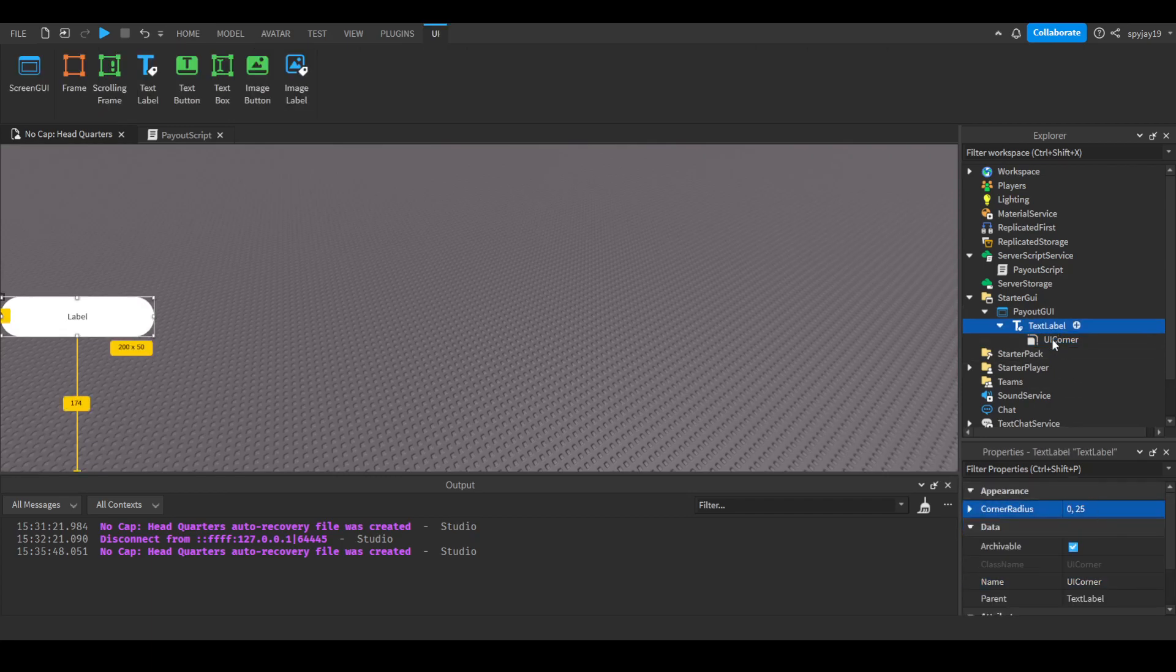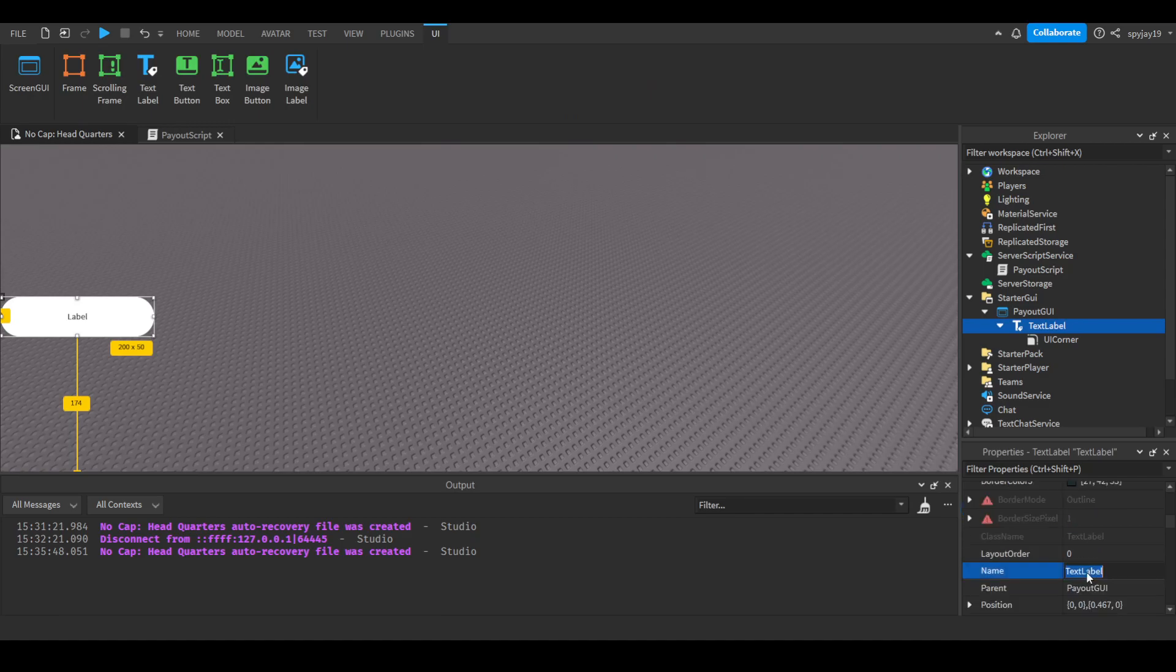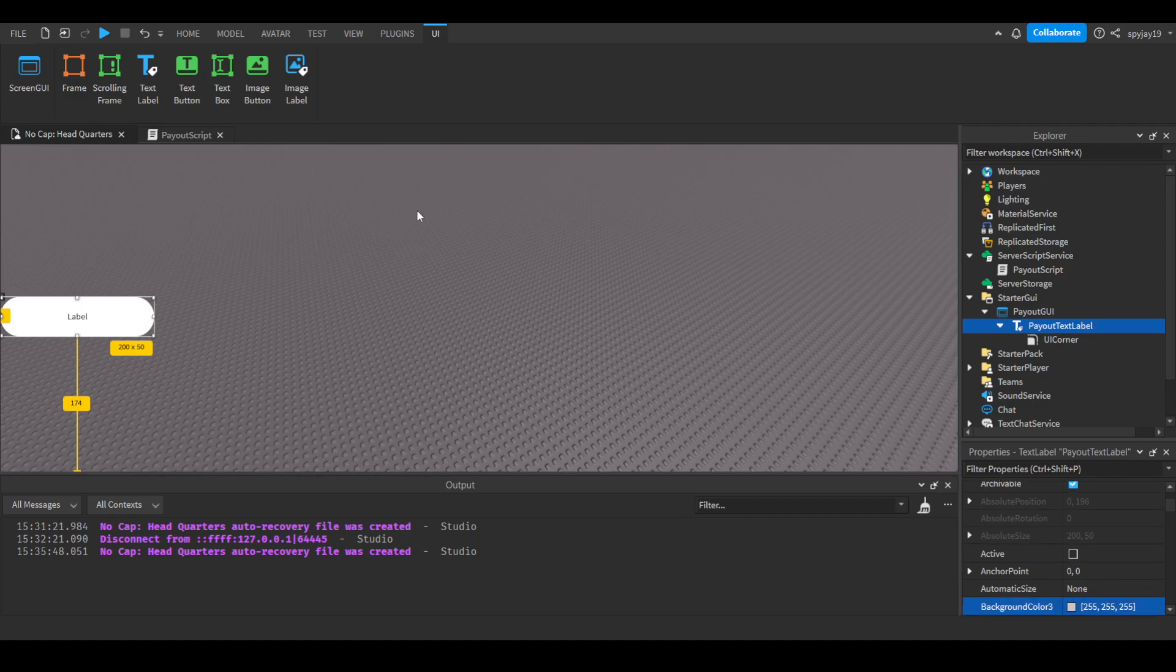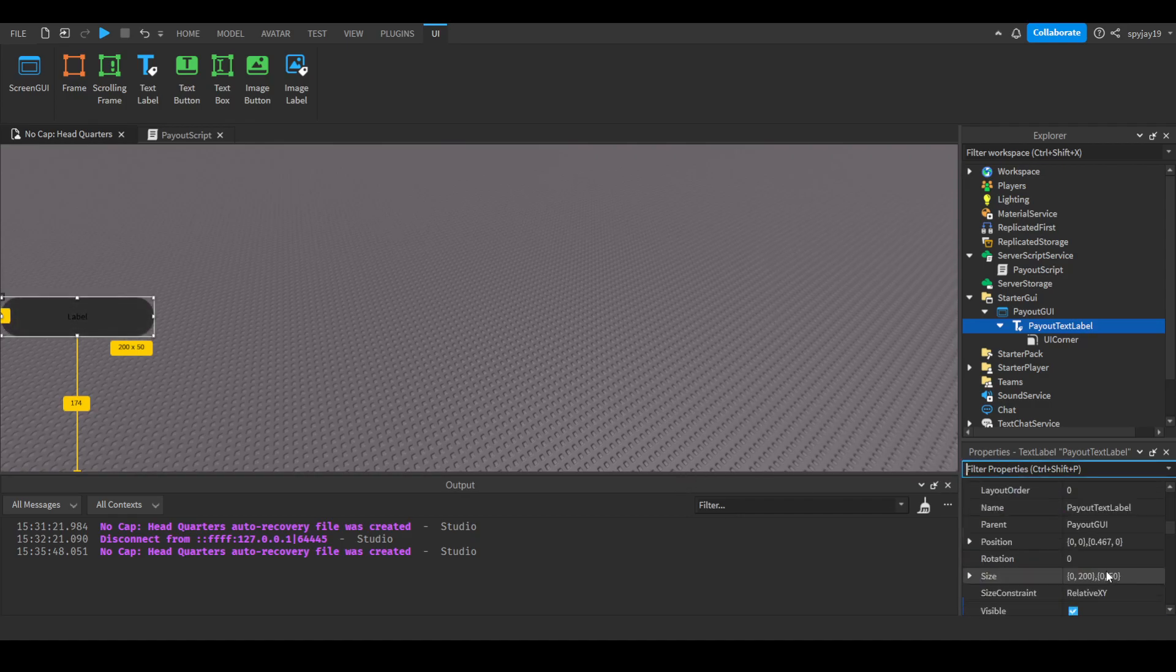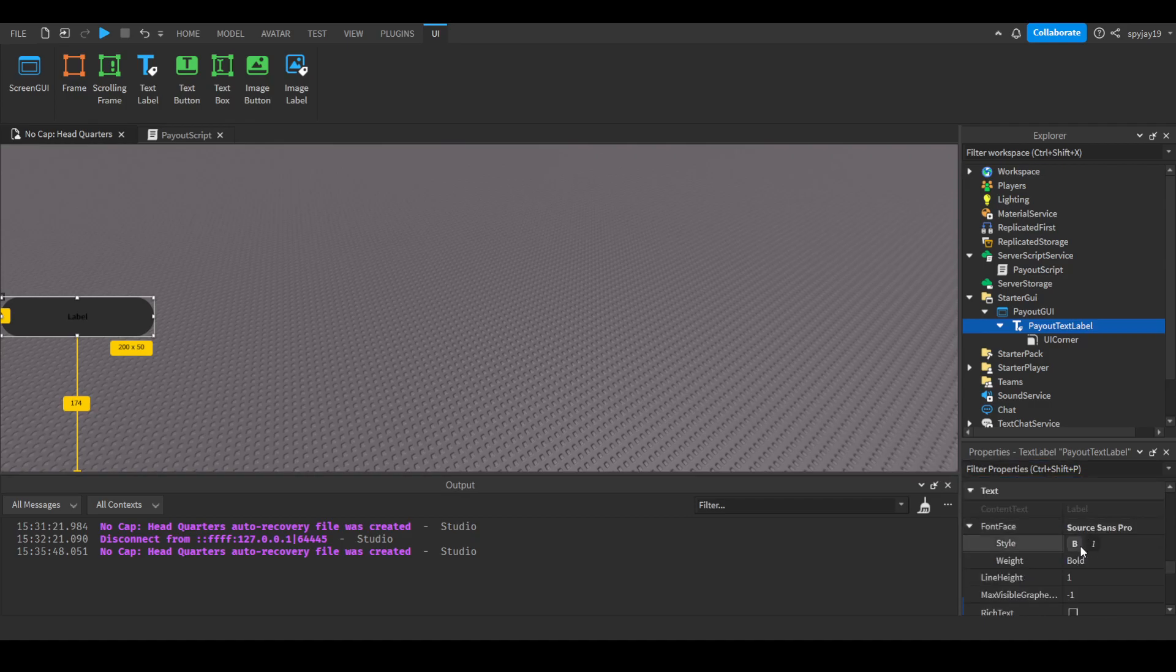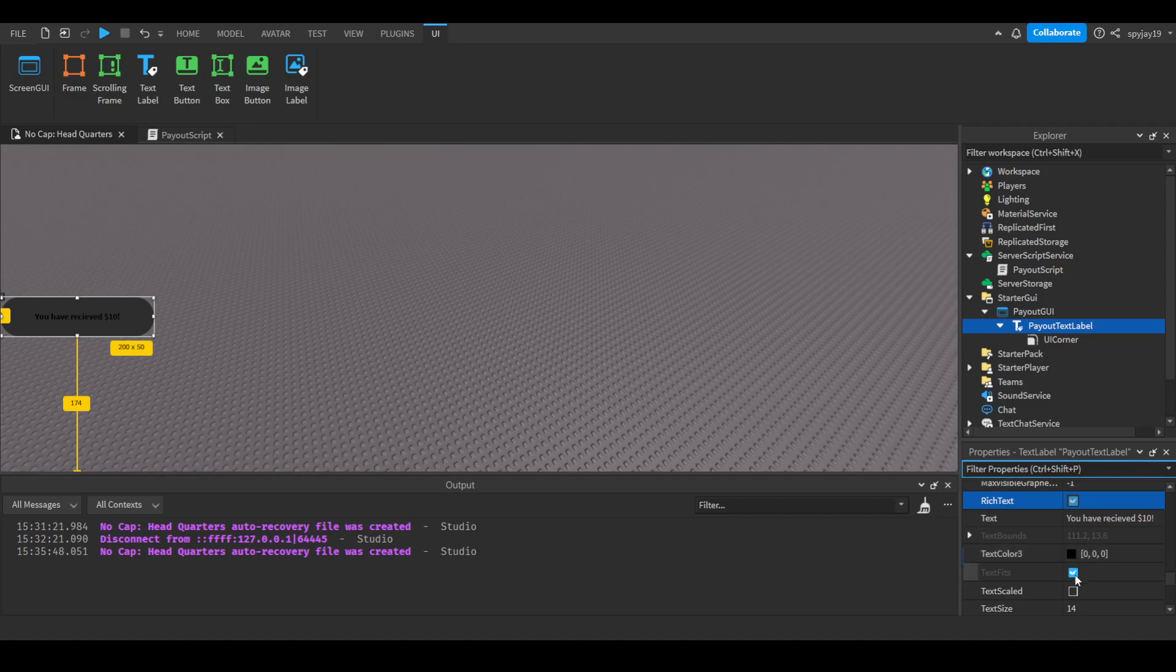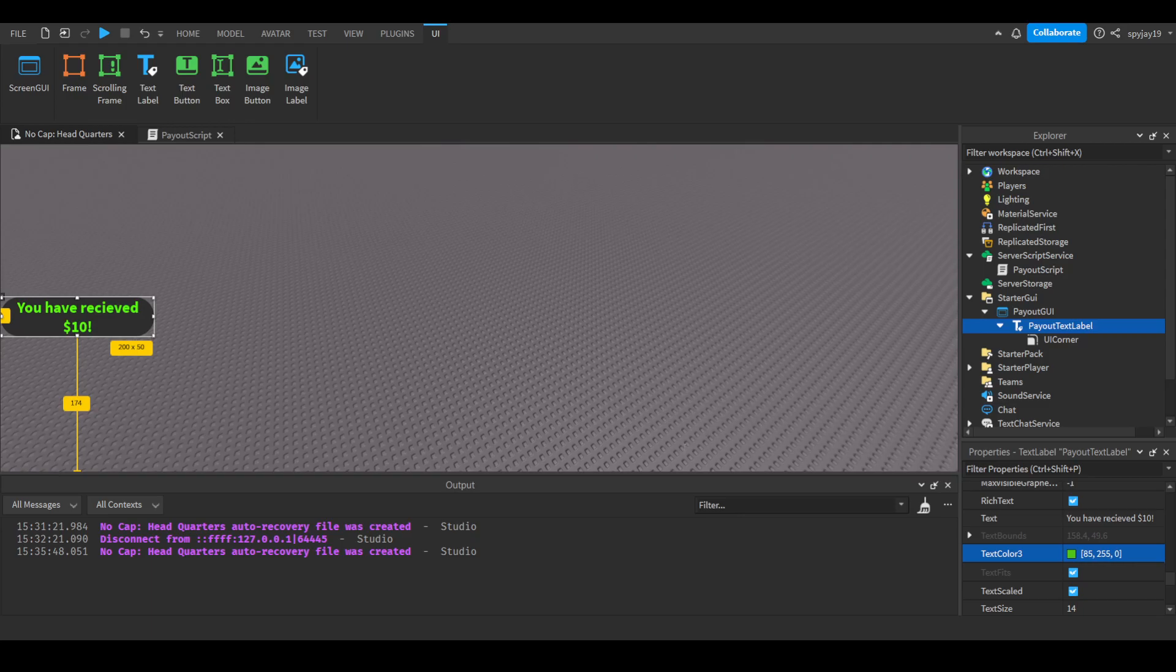I'm gonna do a little bit of customization - this is just me, you guys don't have to do all this. You can call this payout text label, maybe make the background like a dark gray, then make the text bold and say you have received ten dollars.